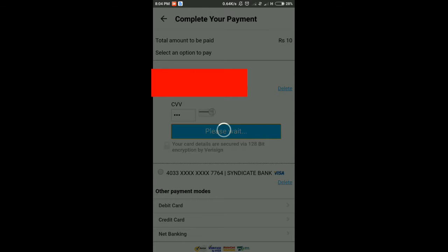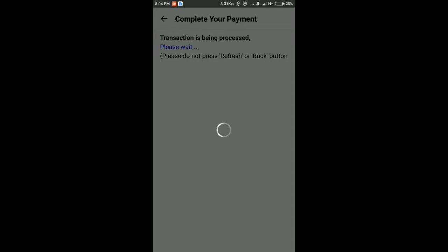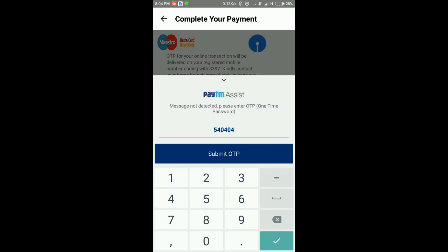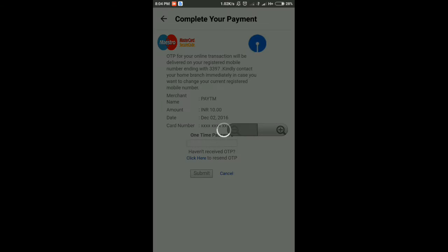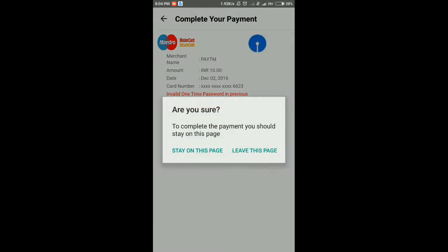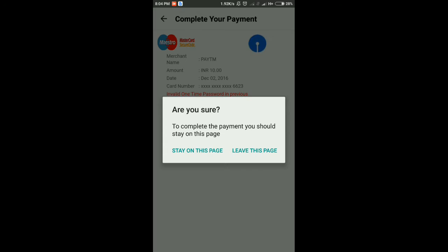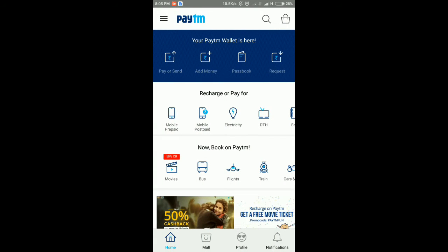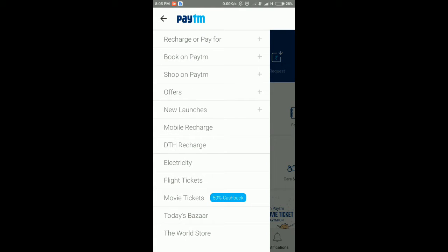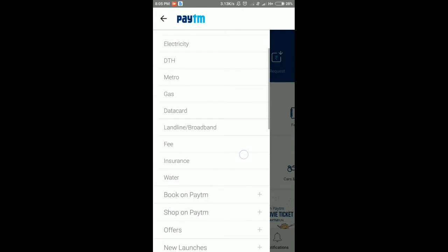After clicking Pay Now, you will be redirected to the merchant website. On the merchant website, you need to enter your OTP, which is sent to your mobile, and click on Submit. After successfully completing the payment, you can do anything you want.